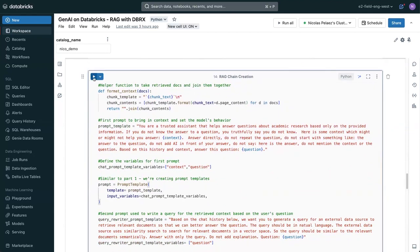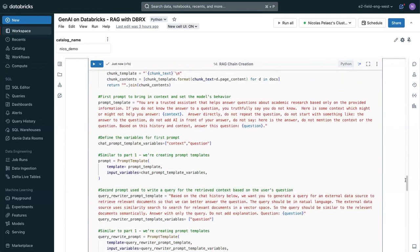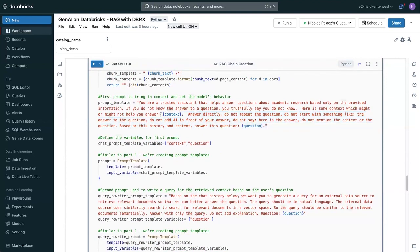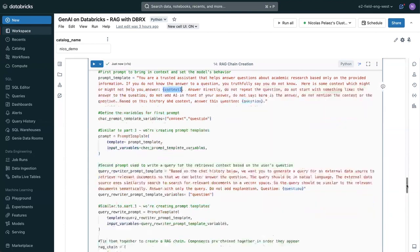This is all the code that does that. We don't have time to actually go through it, but essentially, it is a prompt that contains both the context and the question, what is ARIES, and then this is what returns from the similarity search.